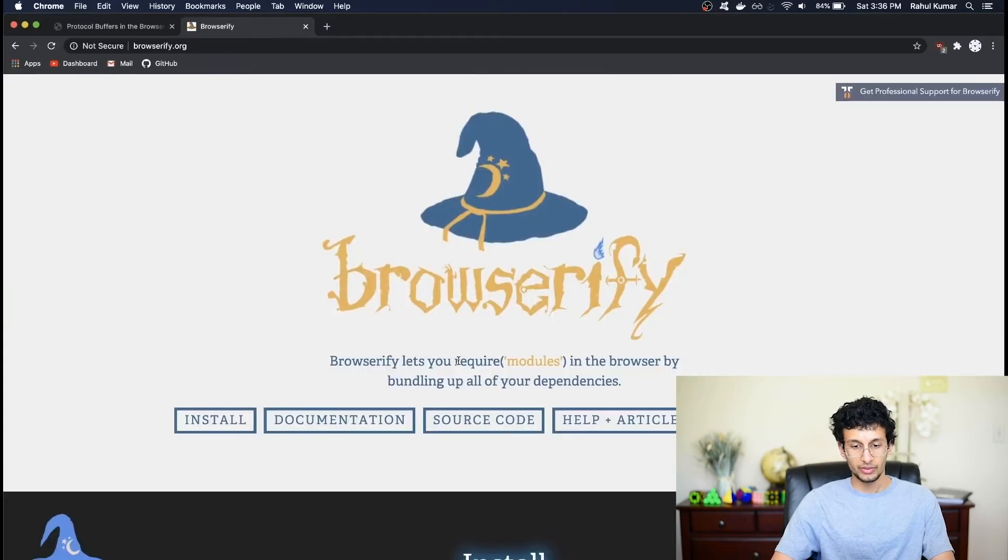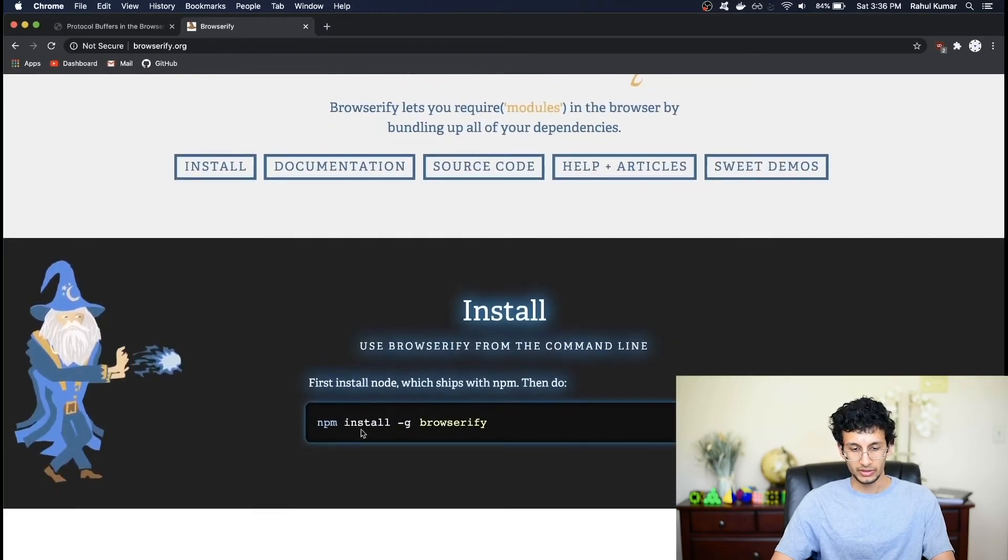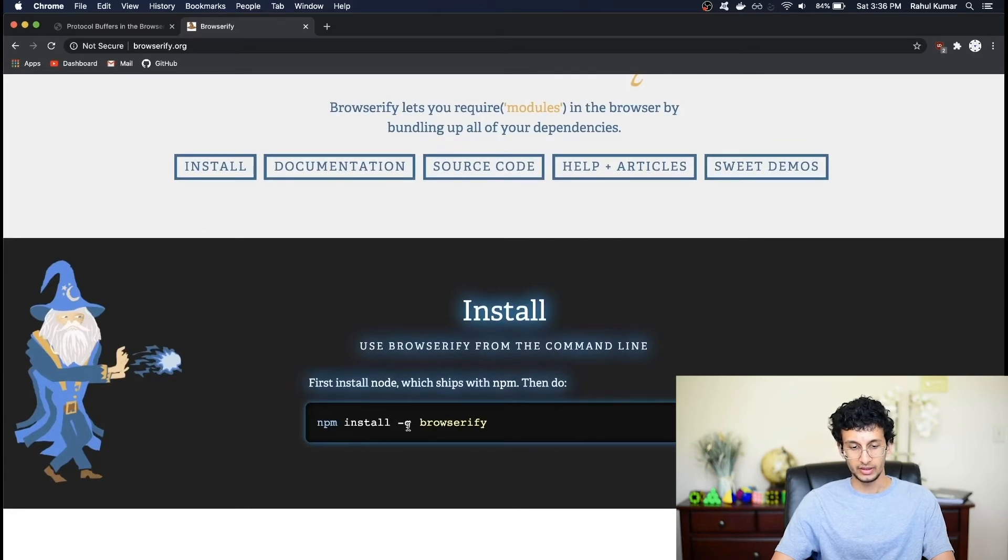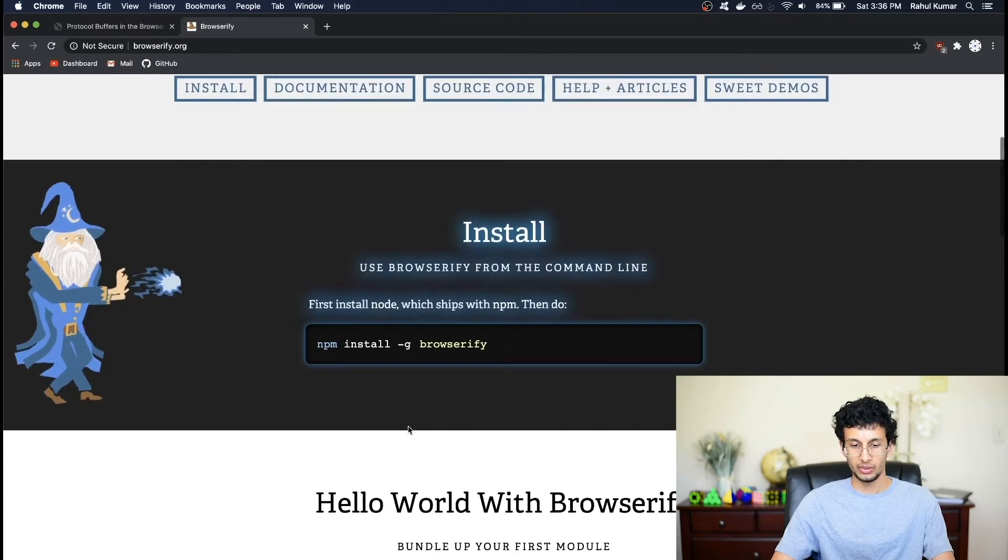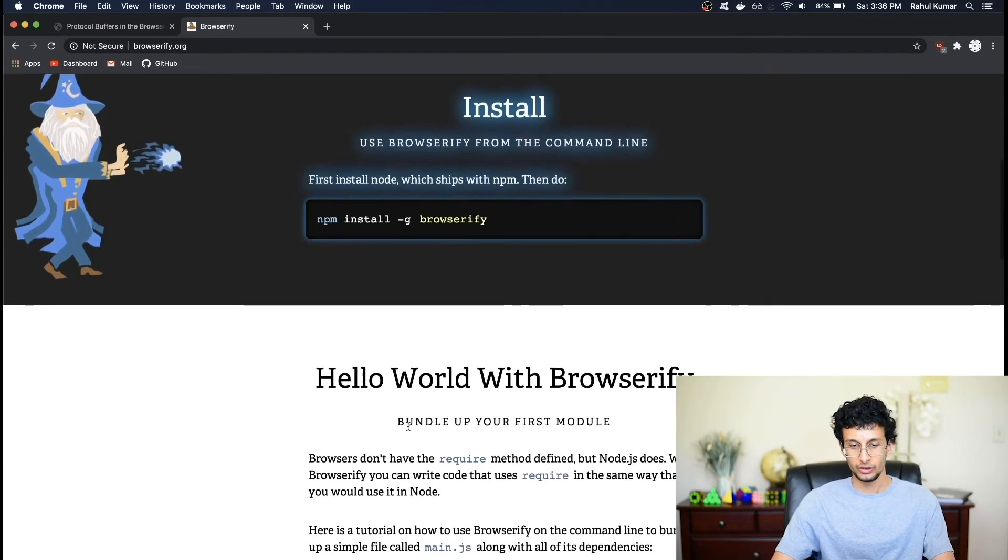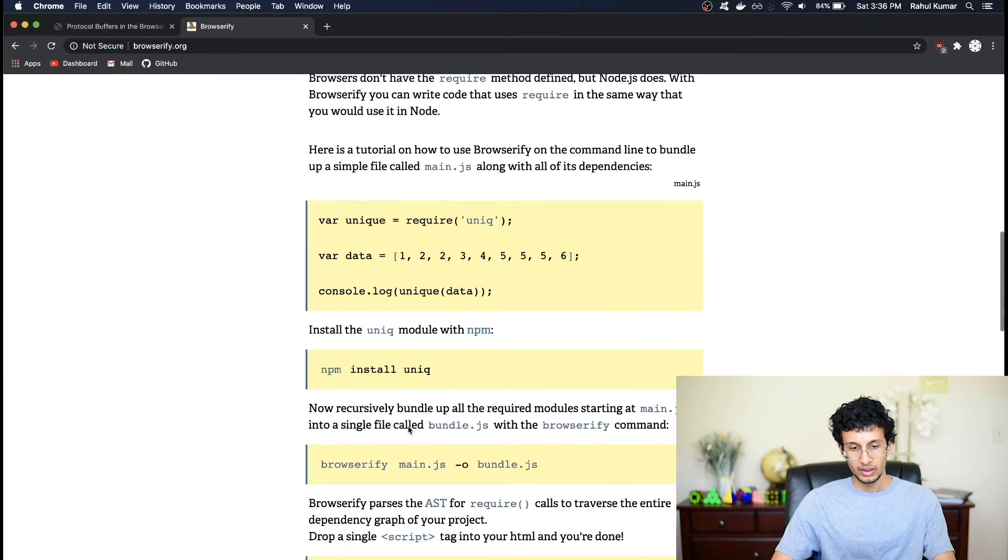We can then require the bundle.js file in our index.html. There are other options you can use for getting protocol buffers to work in the web. Options include webpack or the closure compiler. And you can Google this on your own. But for this tutorial, I'll use browserify. Installing browserify is very simple. You just type npm install -g browserify. And the dash g flag tells it to install it globally. So you can access it from anywhere in your terminal.